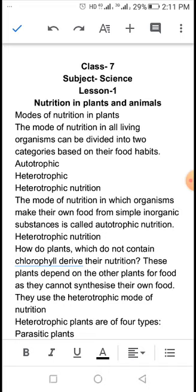अब हम पहला Autotrophic Nutrition जानेंगे. The mode of nutrition in which organisms make their own food from simple inorganic substances is called autotrophic nutrition. मतलब वो तरीका जिसमें जीव अपना भोजन स्वयं बनाता है किसी simple inorganic substance की मदद से, उसे हम autotrophic nutrition कहते हैं.